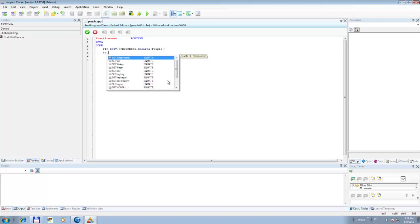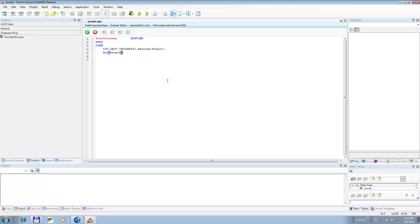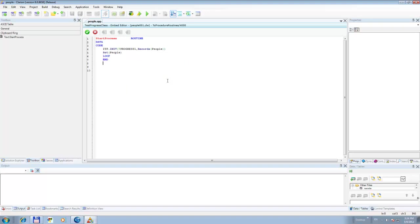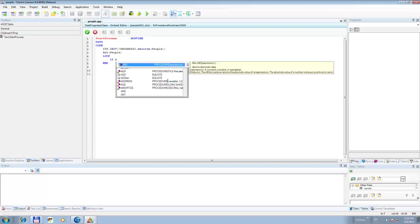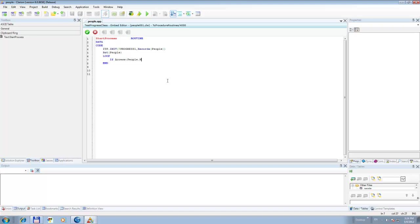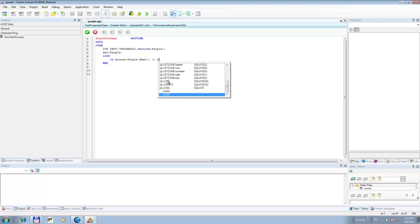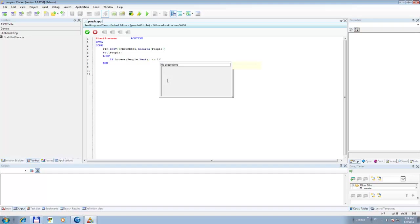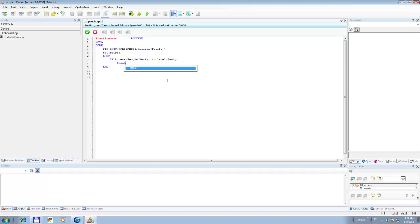And we say: if Access.People.Next level begins, break, end. So now we have the loop. And the only thing we need to do inside the loop is call ITP.Update — that's it. The Update call will update the progress bar and redisplay it so that everything will be updated.